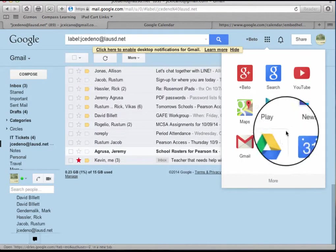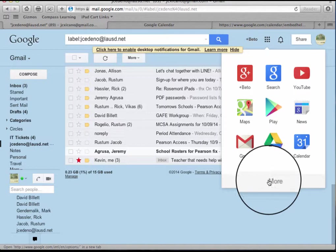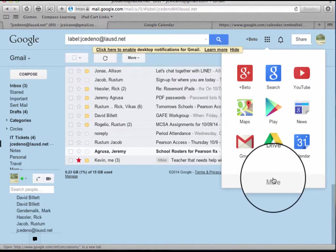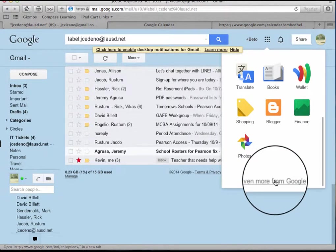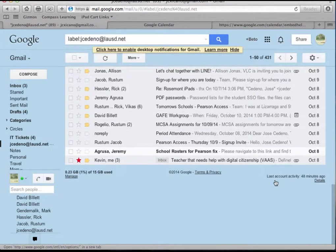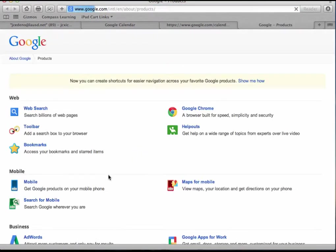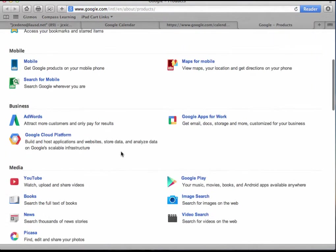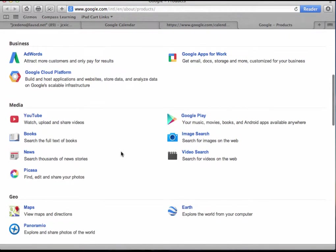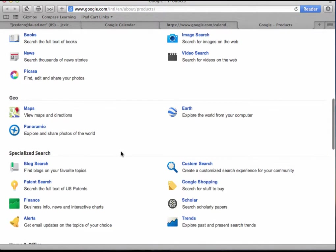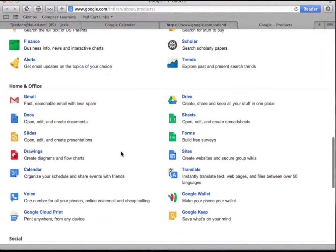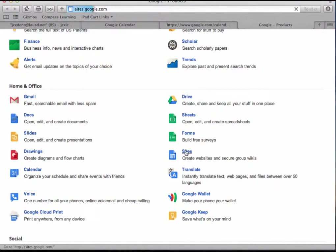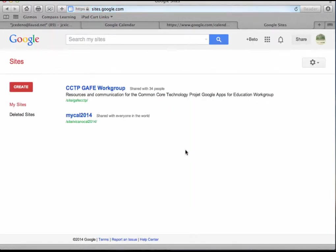So if you don't have it here, I'm going to go to more and even more, and from here I'm going to select websites or sites.